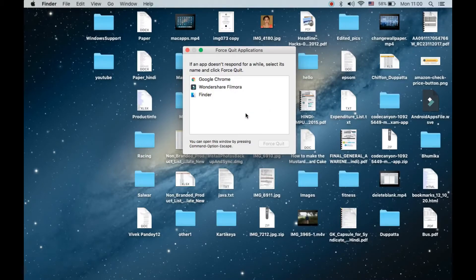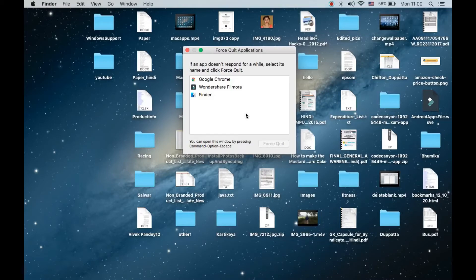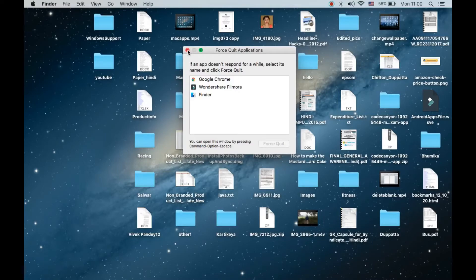Using this, the application which was freezing your MacBook will force quit. Now suppose even after pressing the keys Option Command and Escape, this window doesn't appear. Then what you need to do is simply long